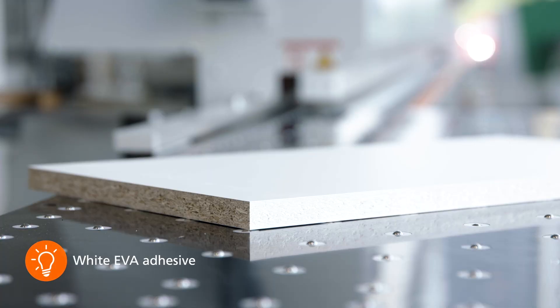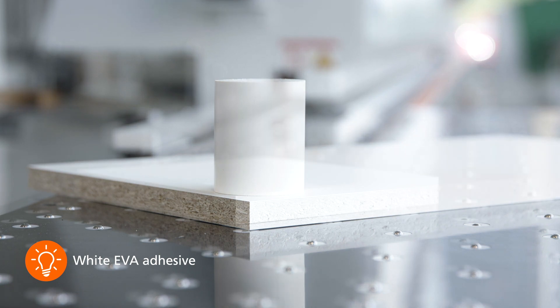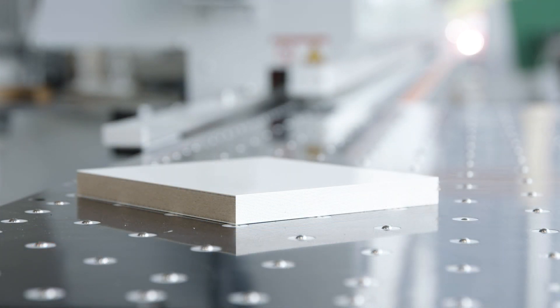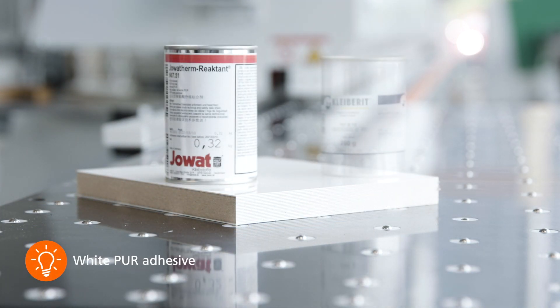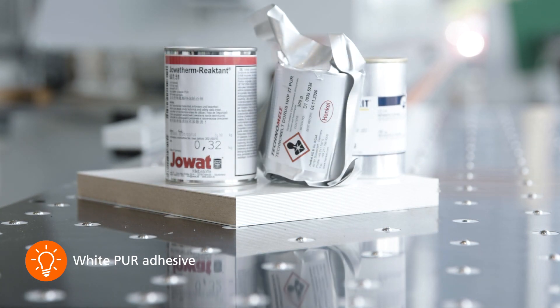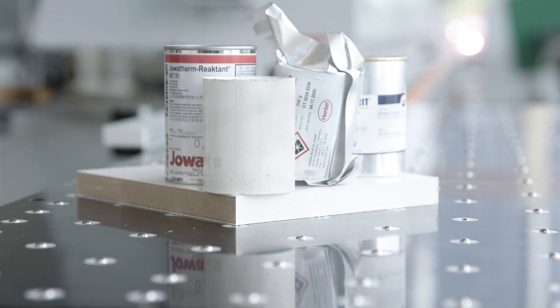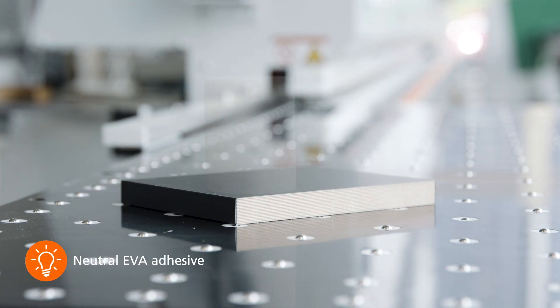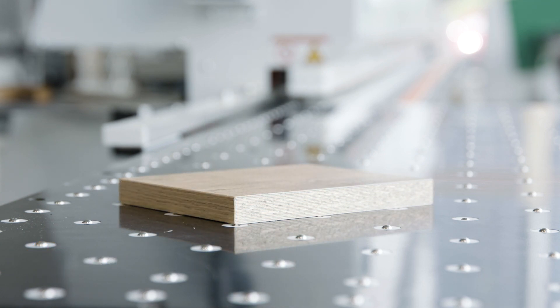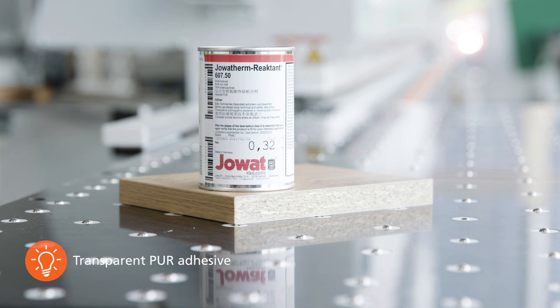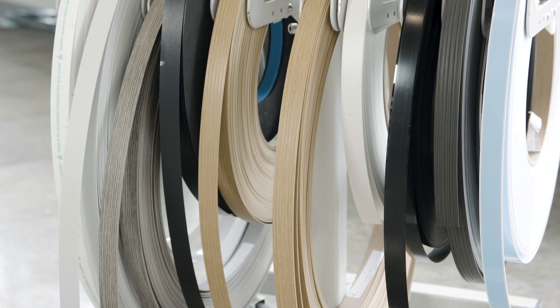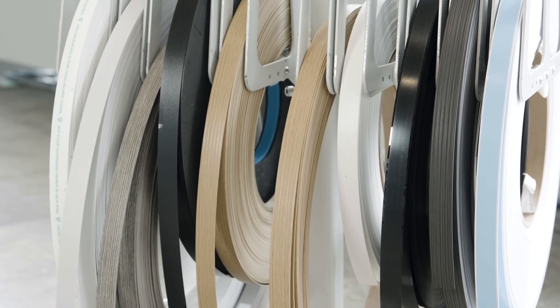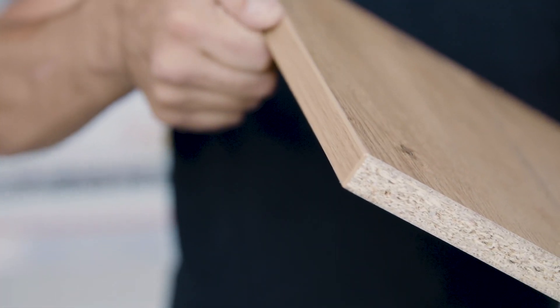White EVA adhesive for your cost-effective light decors. White PUR adhesive for your waterproof light-colored furniture. Neutral EVA adhesive for darker decors. And finally, transparent PUR adhesive for example for dark textured panels. No more compromise for your quality and all with zero joint.